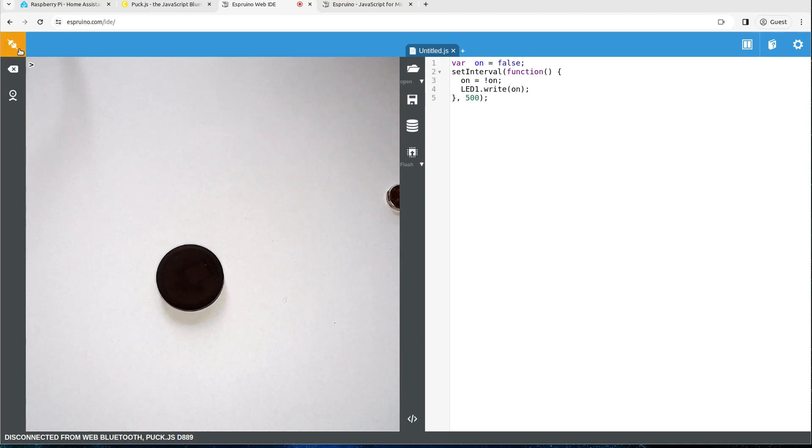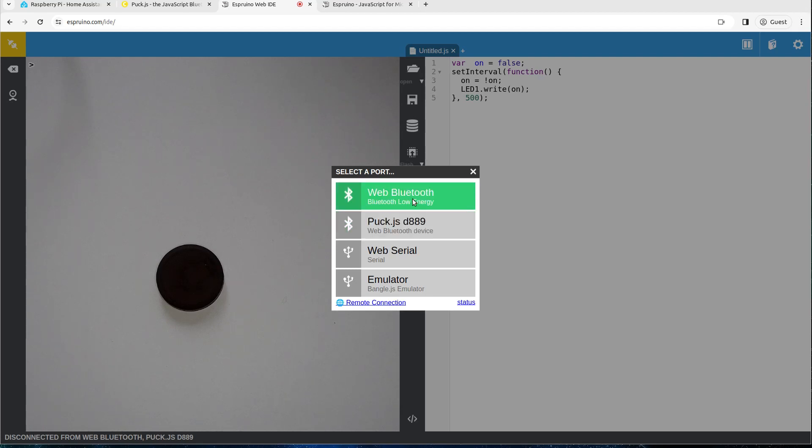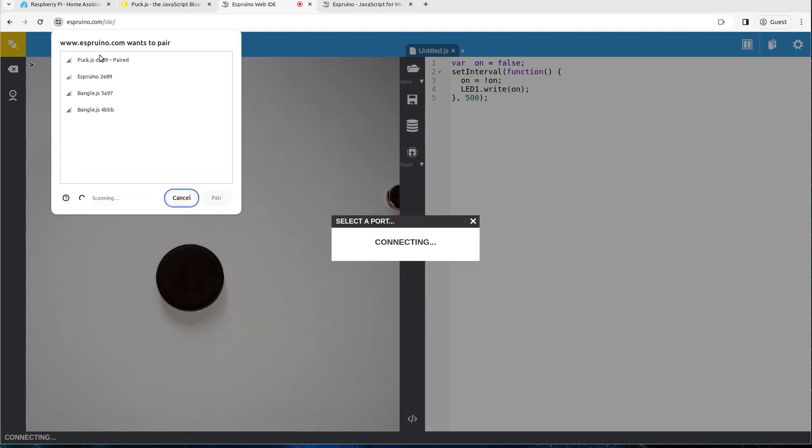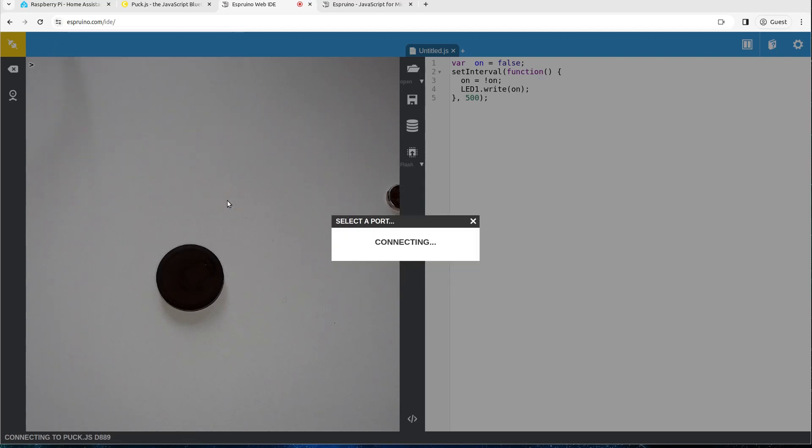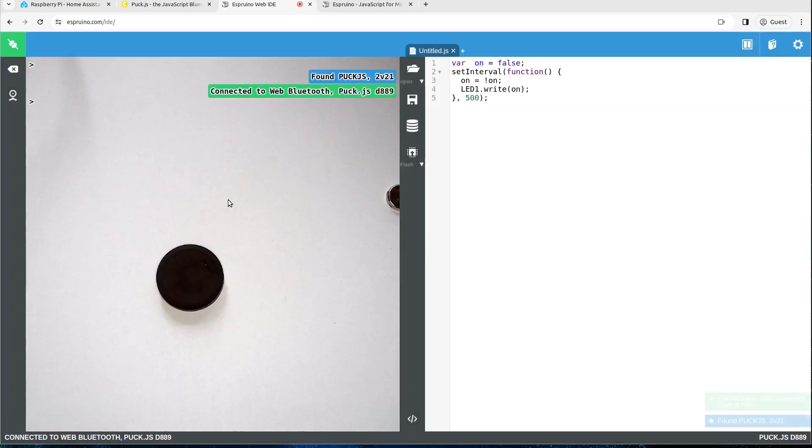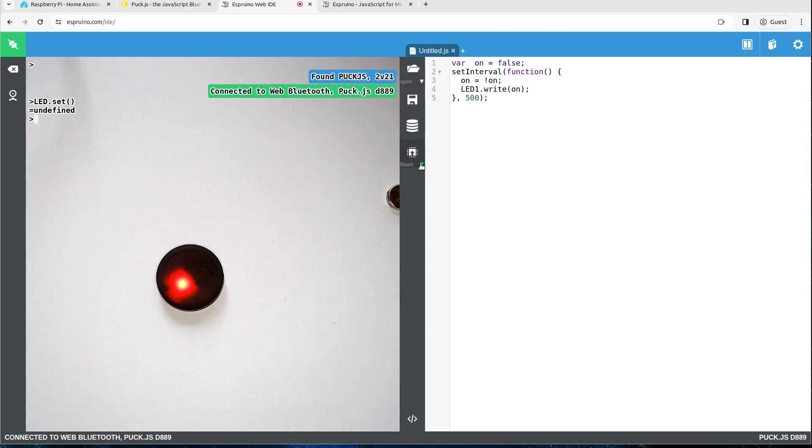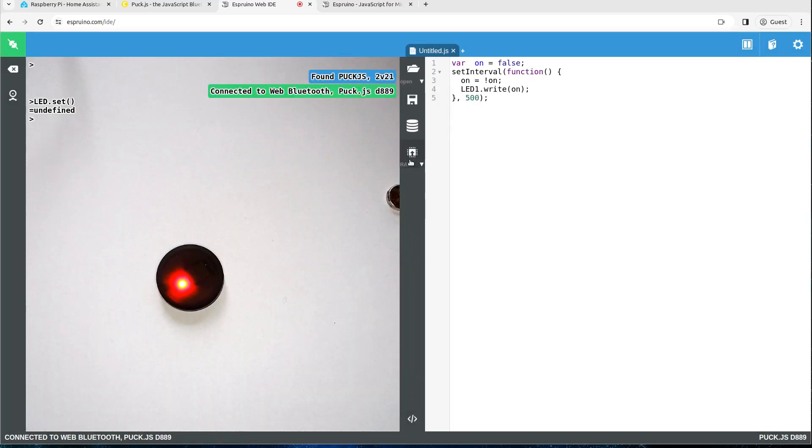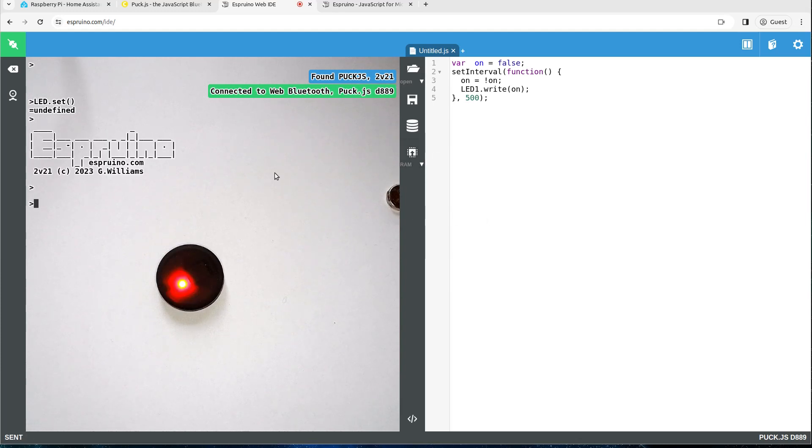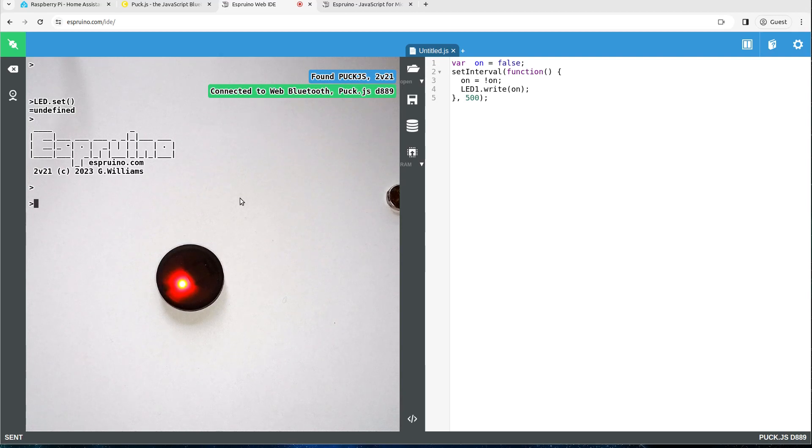To use it we go to espruino.com/IDE and we just click connect at the top left, choose the PuckJS device and you get a REPL which is like a terminal to the device. You can write commands that will actually run on the device or you can write code on the right hand side in the editor and just send it to the device either to flash so it always runs or to RAM so that it runs until it runs out of battery. We just use RAM for developing because it's nice and easy.